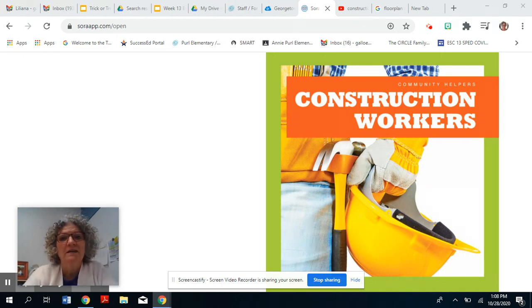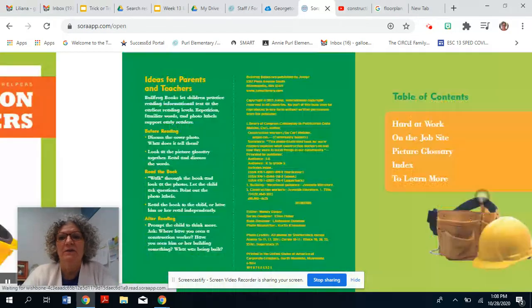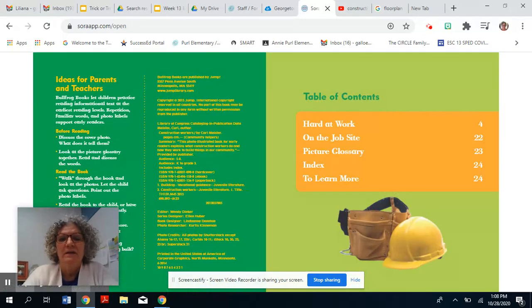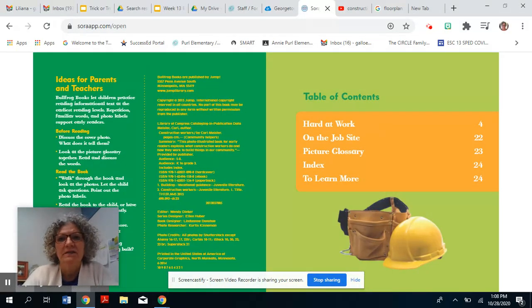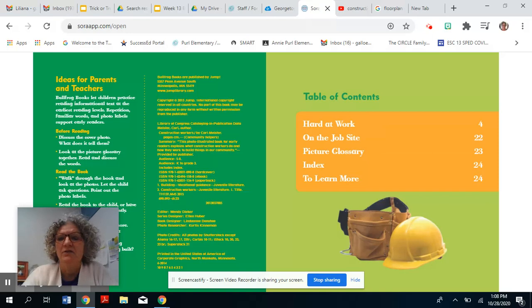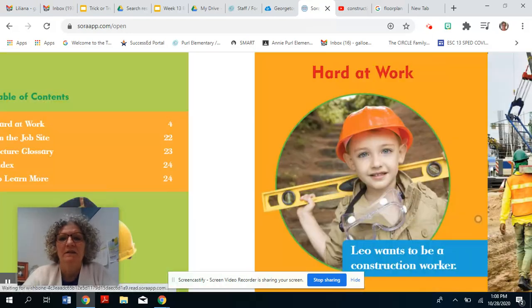Community Helpers, Construction Workers. Oh, wow. Look at this page. This is called The Table of Contents. It shows us what's in the book.